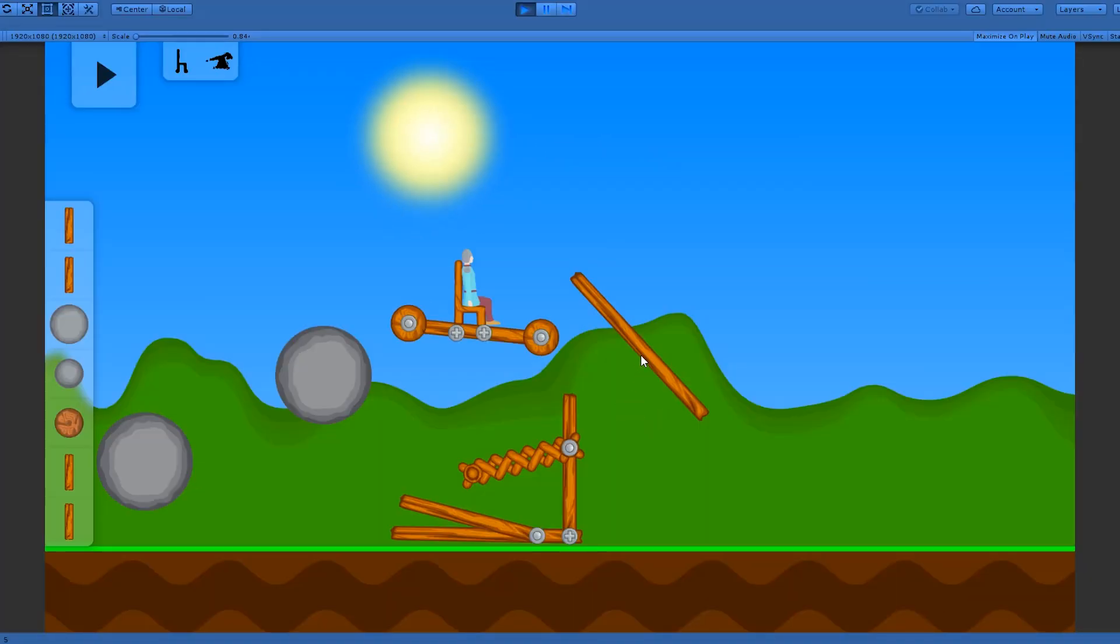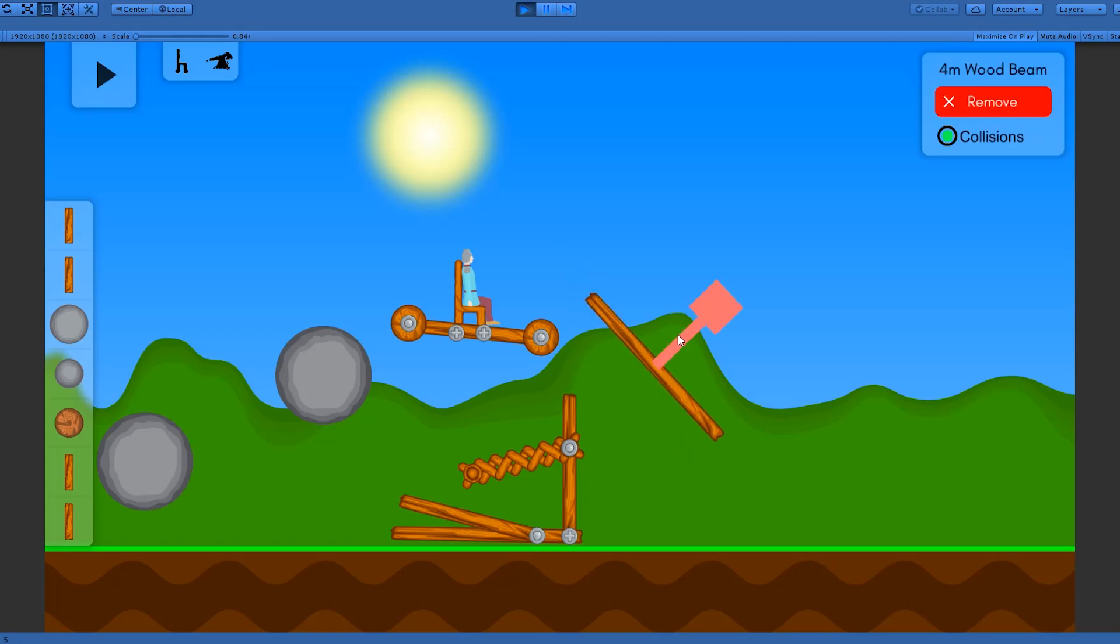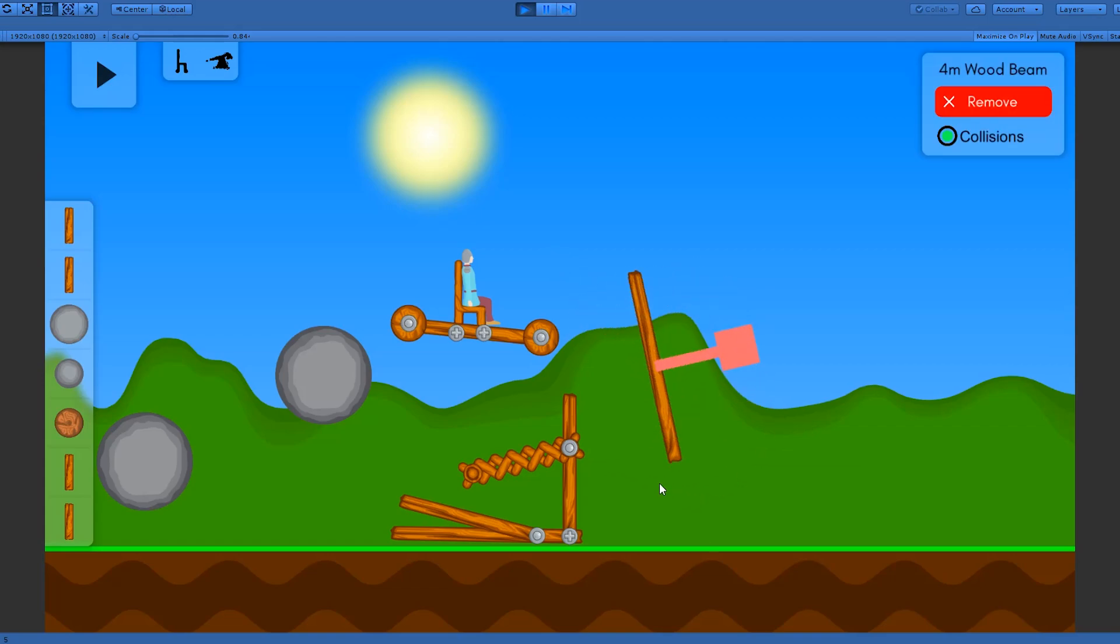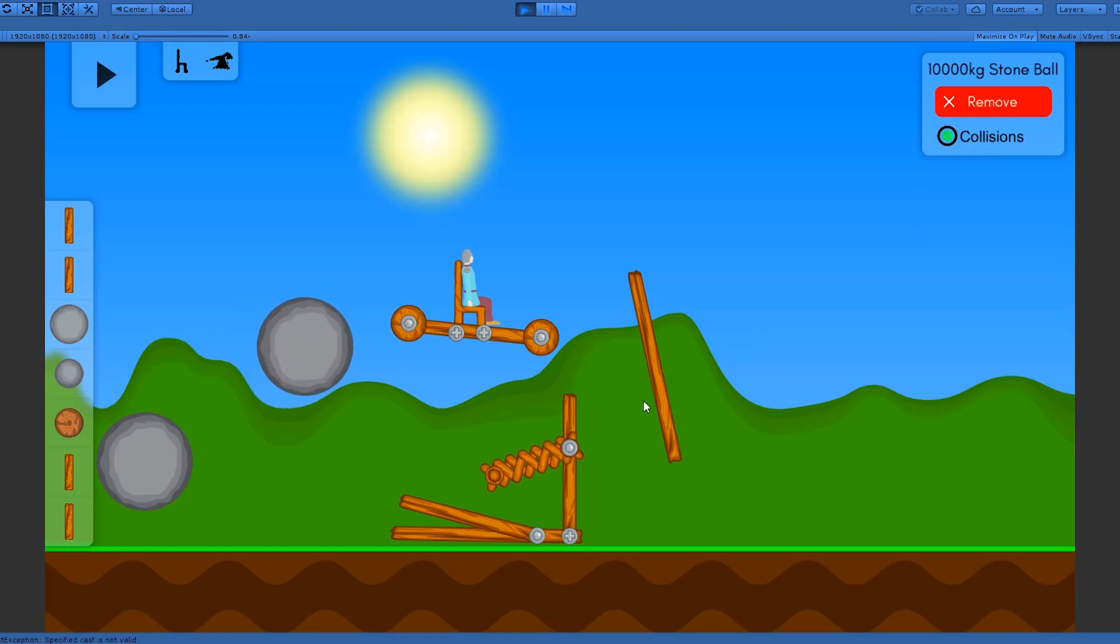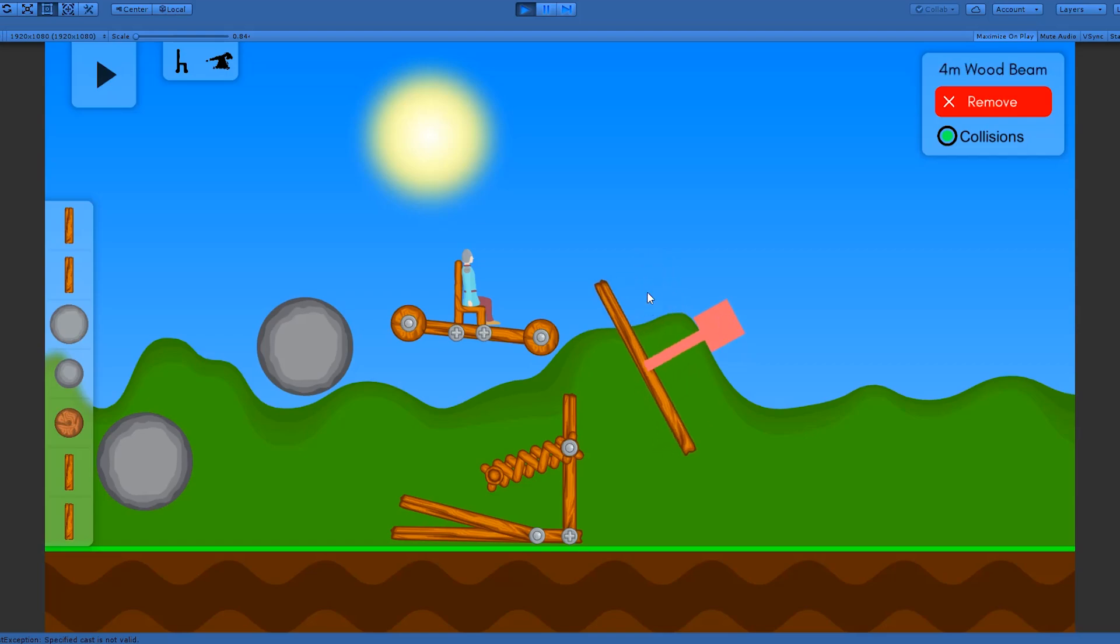Currently the only indication of which object you have selected is this rotation handle. And that doesn't show up for springs or connectors or circular objects. So I want to add an outline that will show up whenever you're editing something.